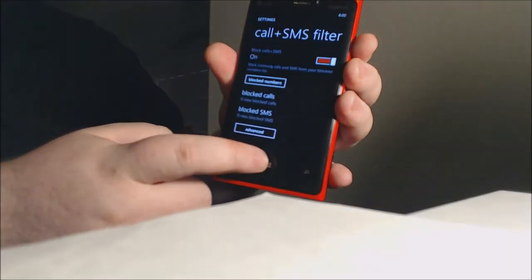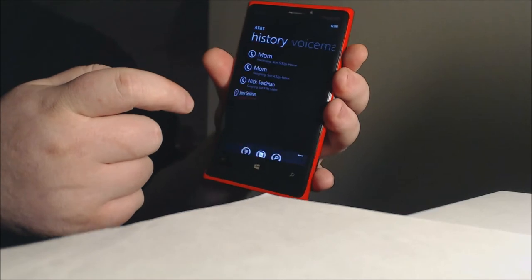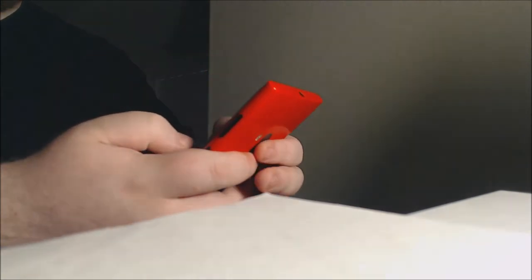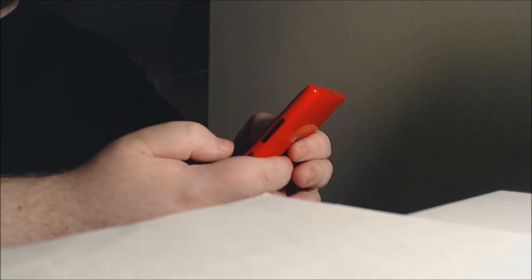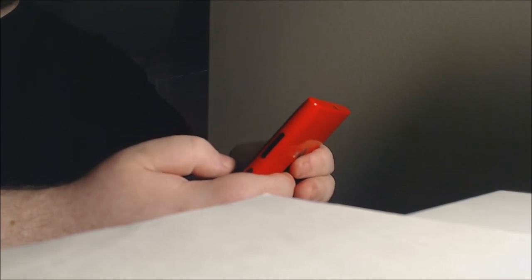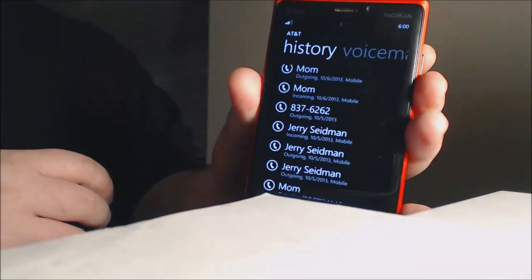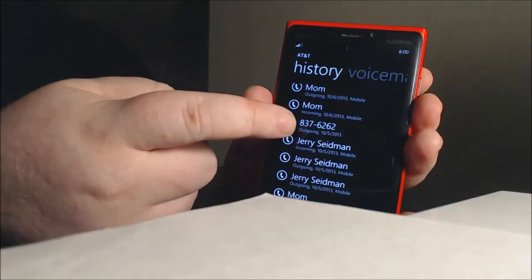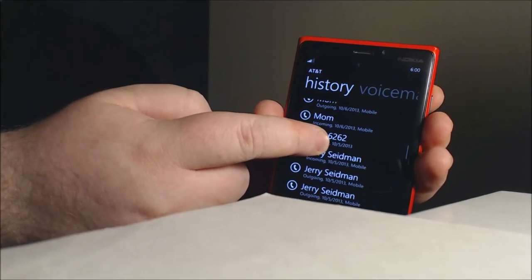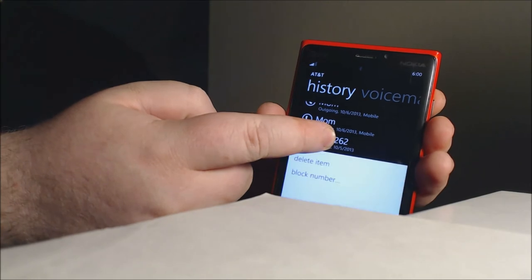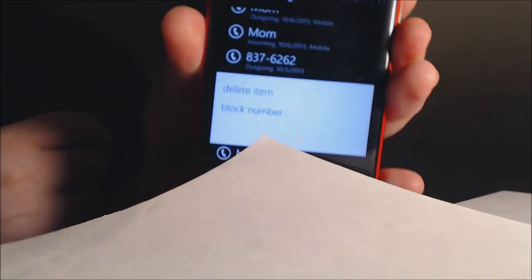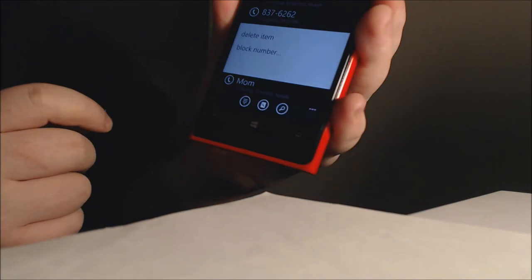Unfortunately we don't have any blocked numbers yet, so how do we add one? We go into our calls. I talked to my mother but we're going to choose a number at random here. Once you have a number, all you have to do is hold it down.